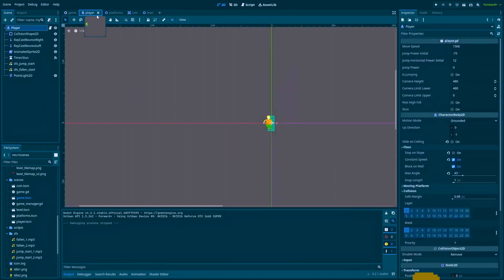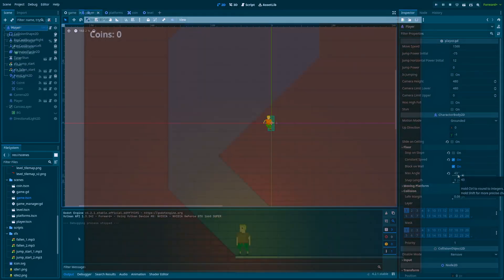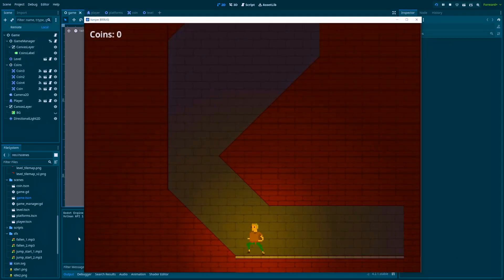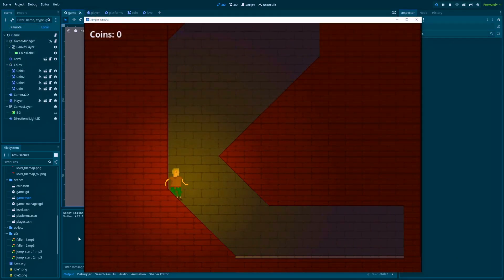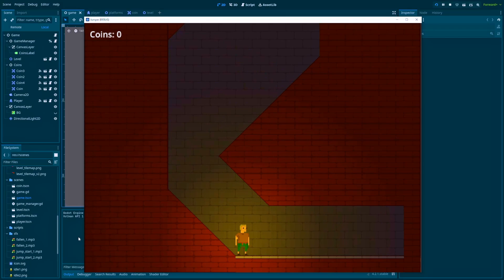Because here in the player scene, I've changed the max angle to 43 degrees. So everything that's above it is treated like a wall, and that makes our slopes of 45 degrees also walls.